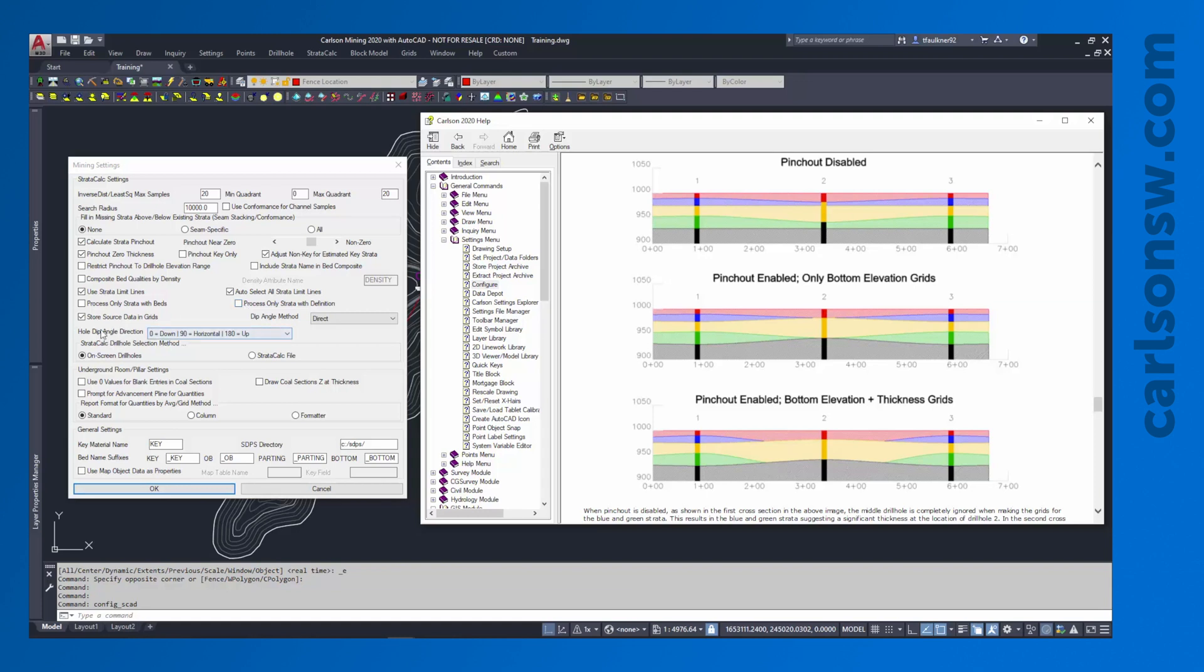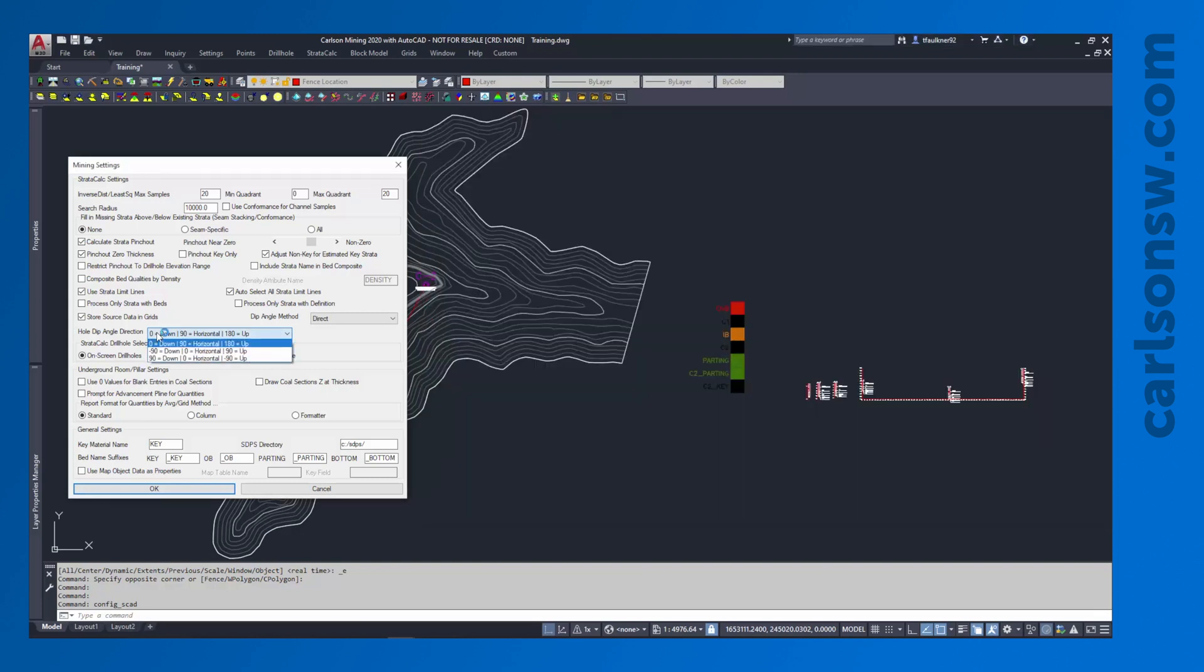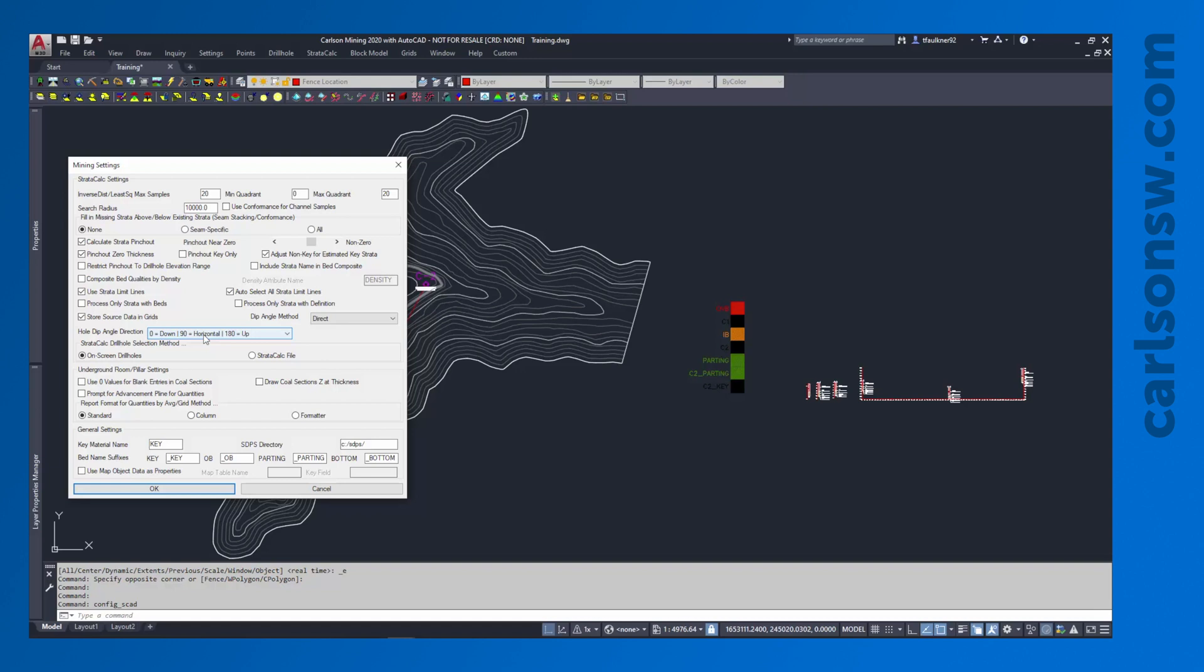Another thing that I'll take a look at is my hole dip angle direction. This essentially controls what the definition of a zero degree dip in the drill hole actually refers to. Most of the time I just leave this where a zero degree dip is straight down, 90 degrees is horizontal, 180 degrees is straight up. Now if you don't have drill hole dip angles imported it's not going to matter what you have this set to, but that can have a very significant impact on the way your geology is modeled.